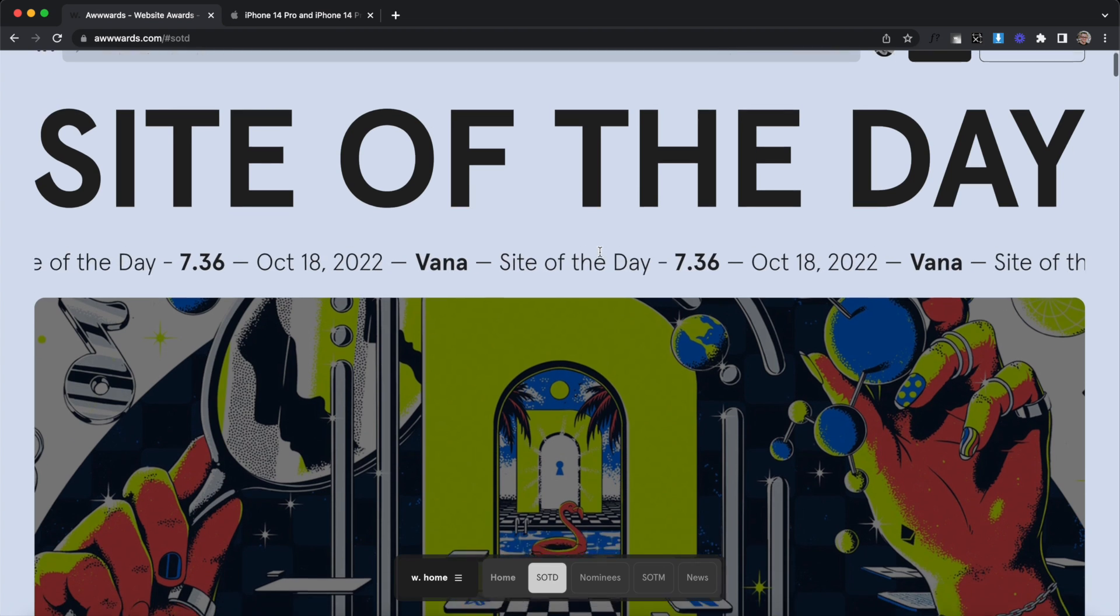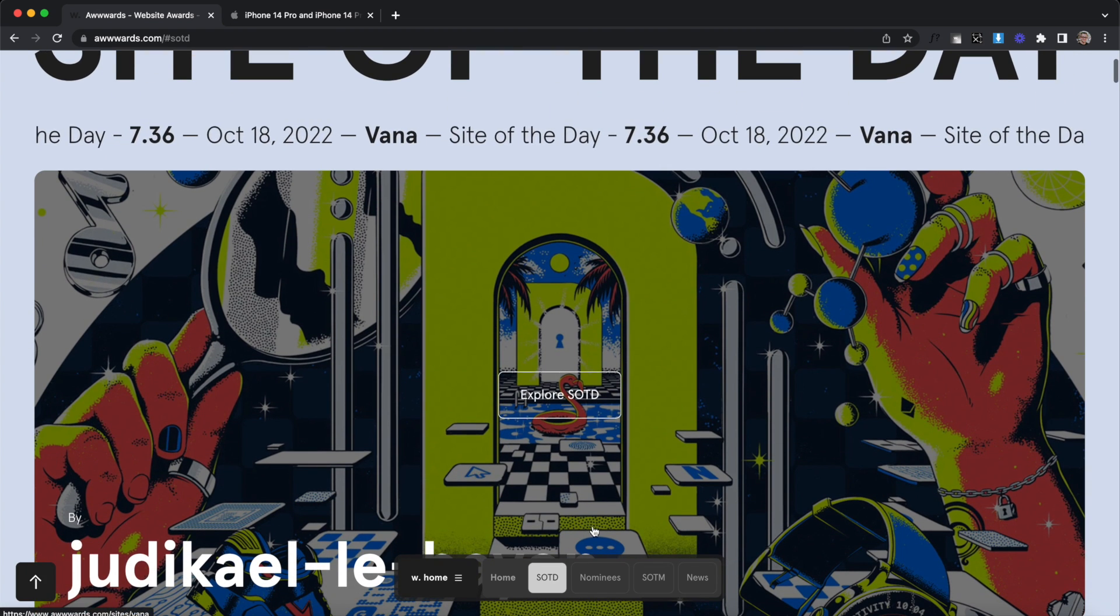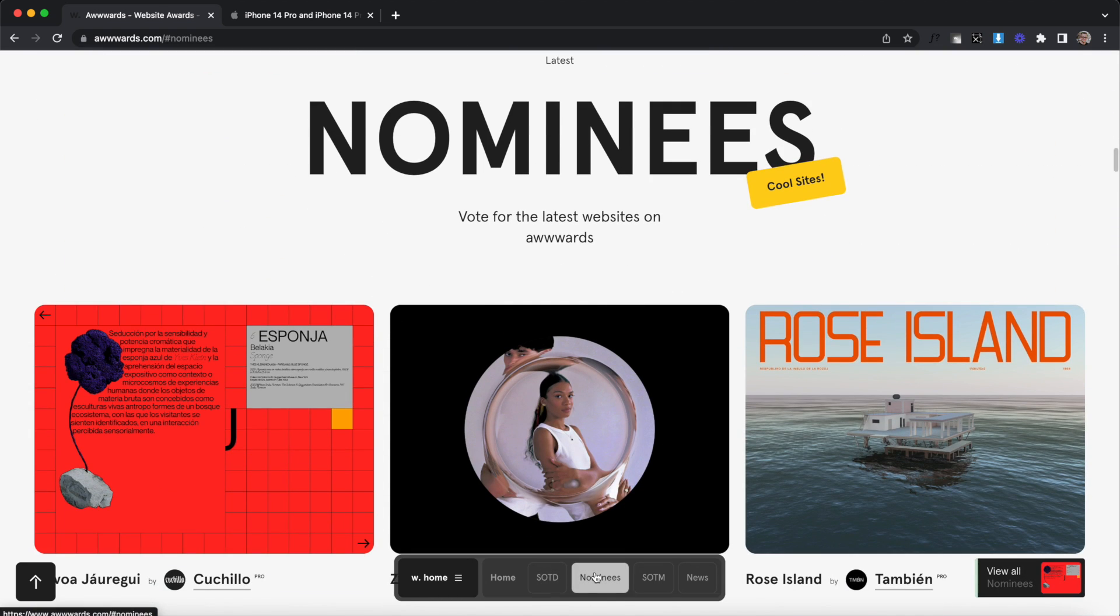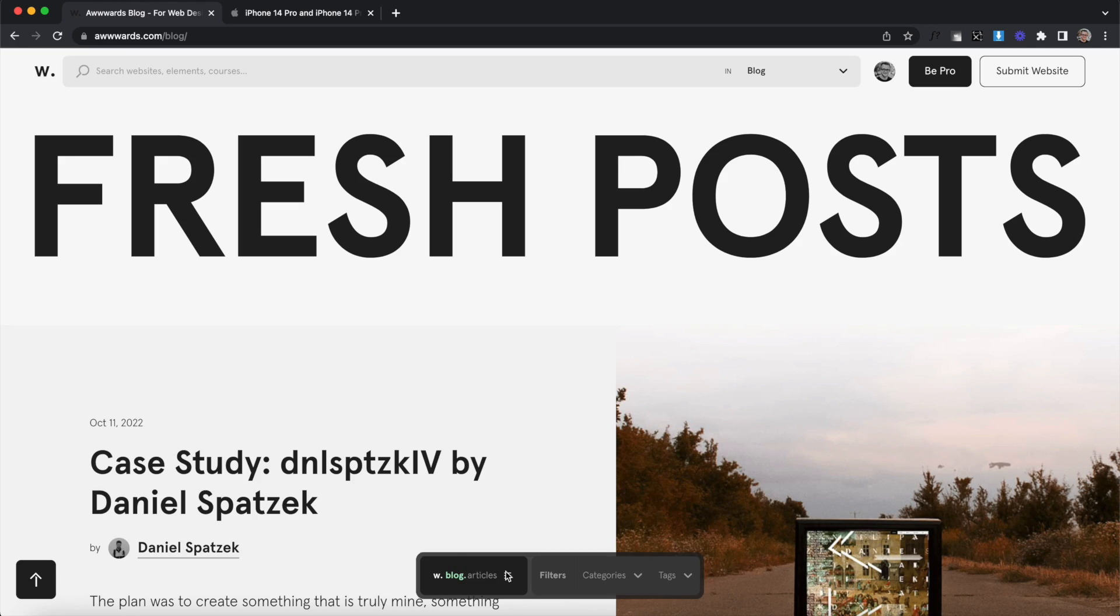Hey there! Awwwards dropped a new site design yesterday. Let's review it and grab some takeaways for our own work.